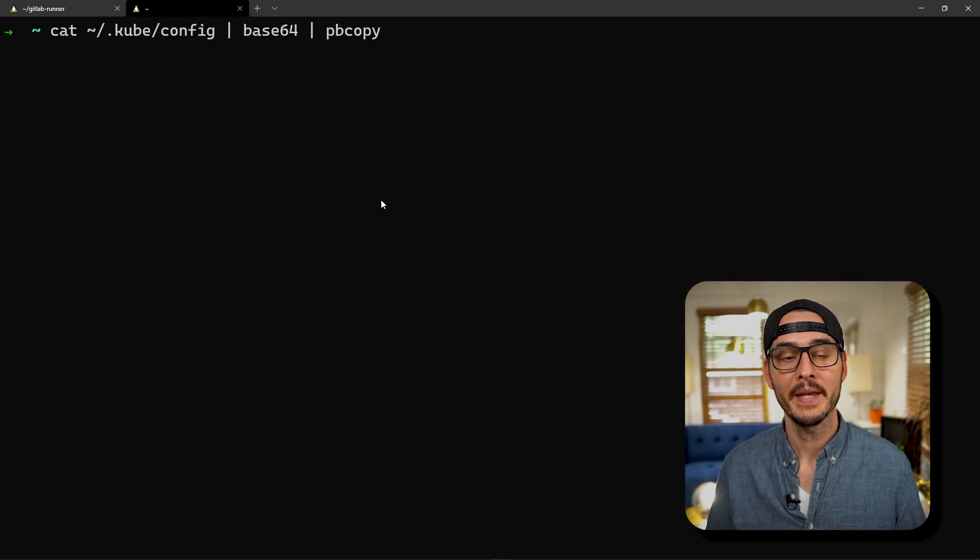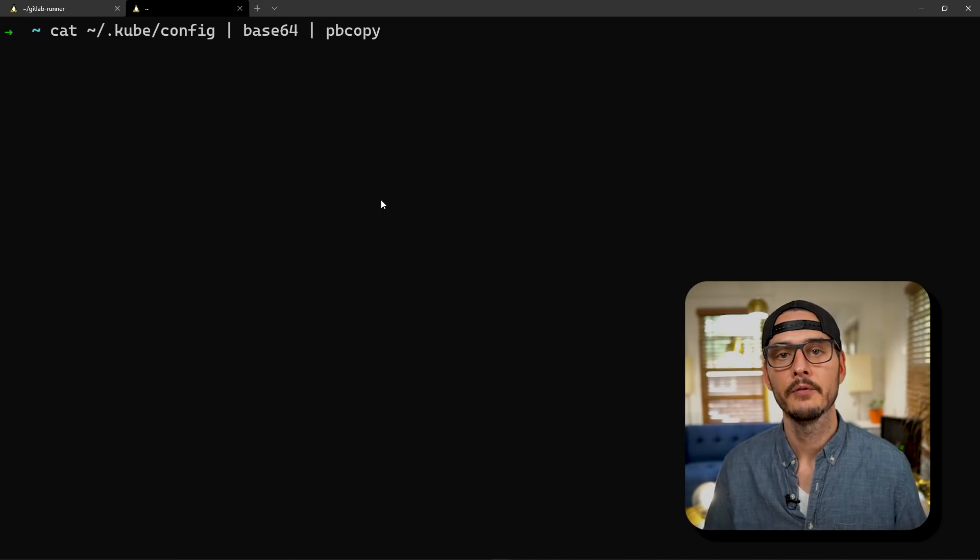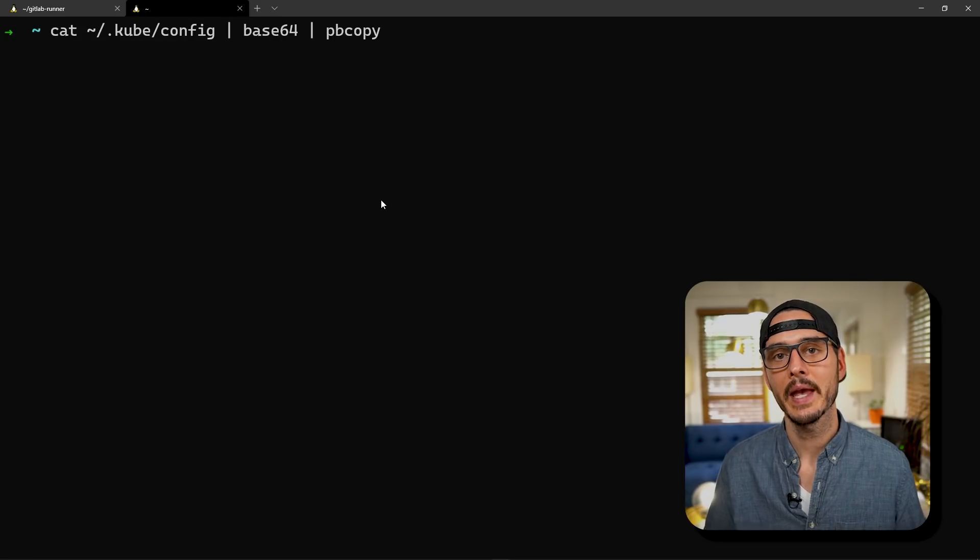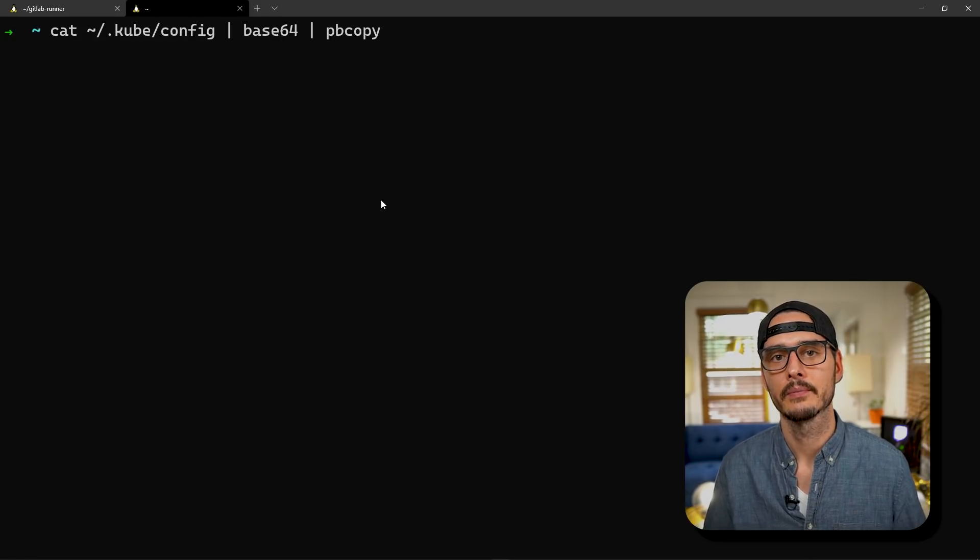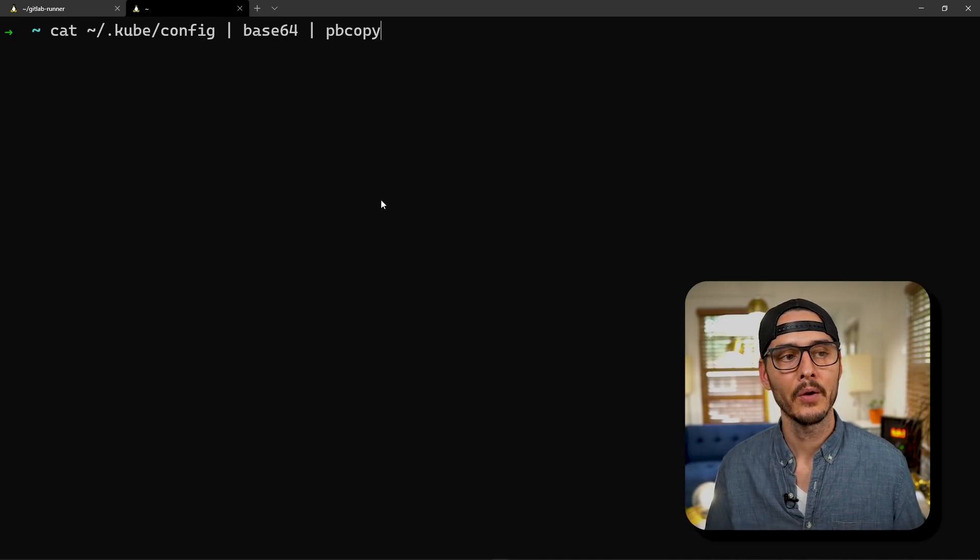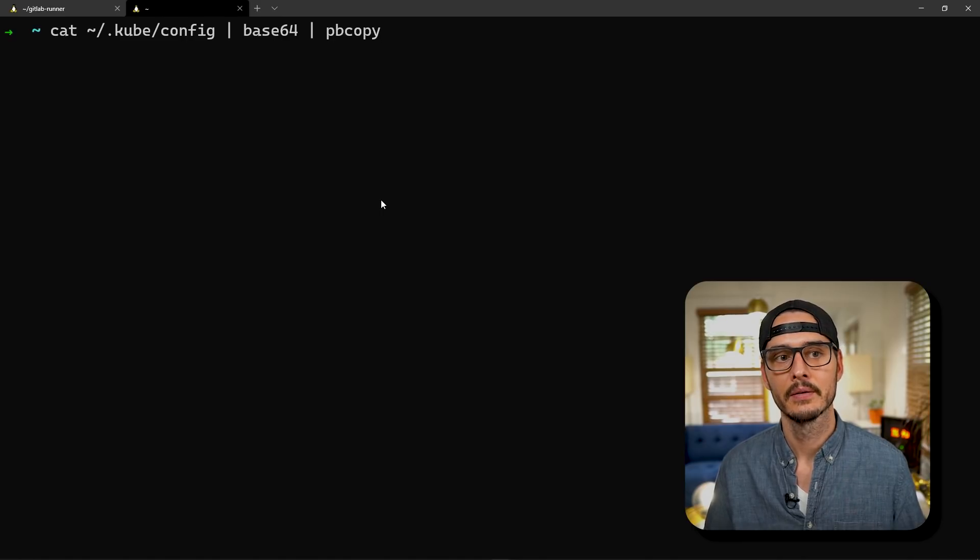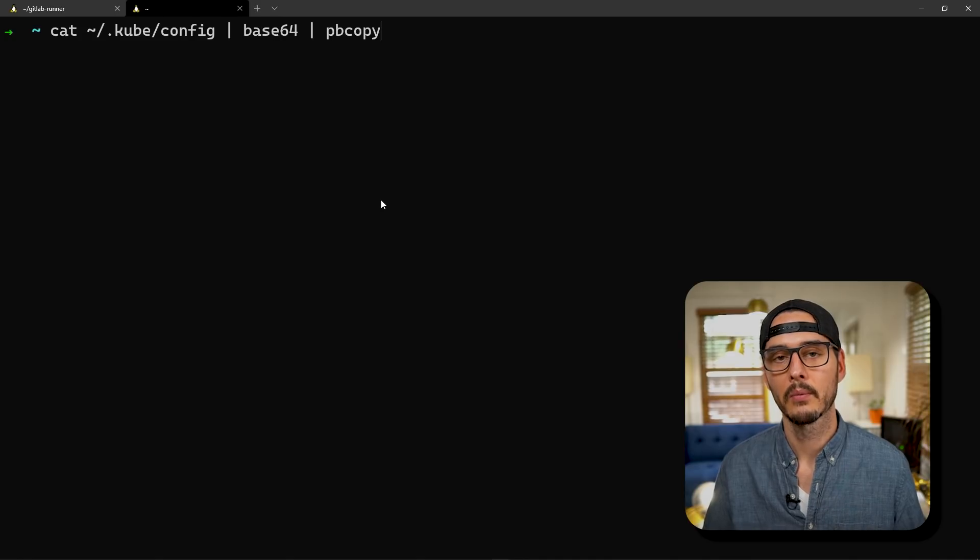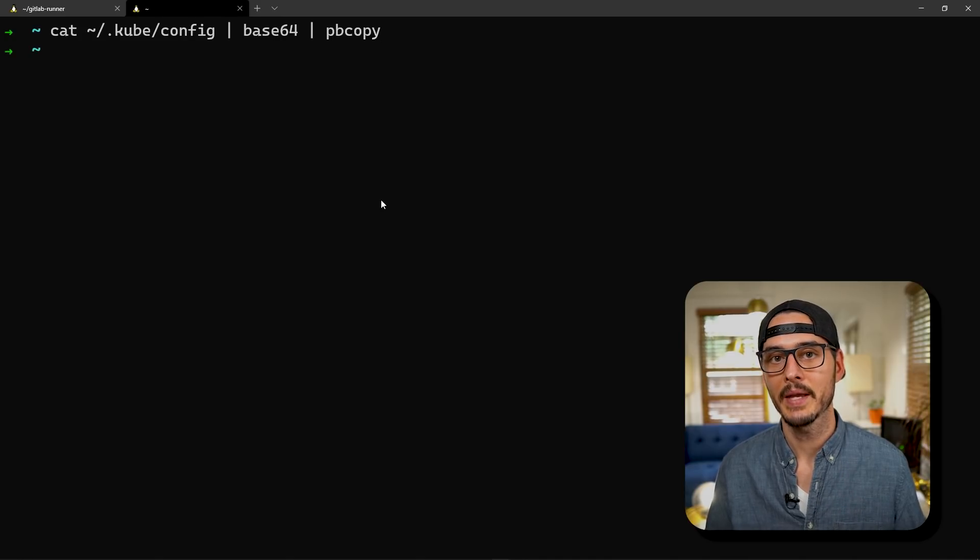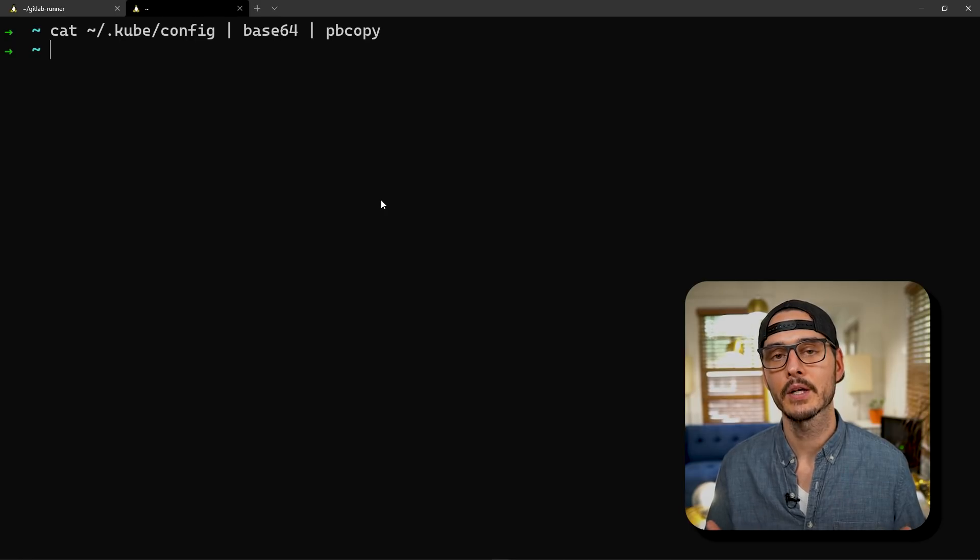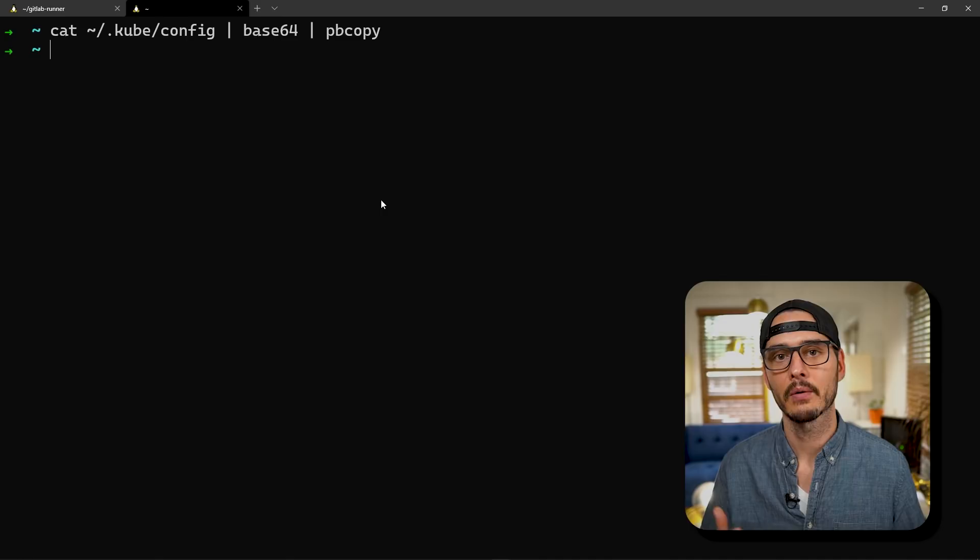Next, we'll want to base64 encode this and copy it to our clipboard. If you're running Linux or Mac, you can use pbcopy. If you're running WSL on Windows, you can't run pbcopy without some additional configuration. And I'll link a blog post to that in the documentation. And remember, we want to cat out the kubeconfig from the file we just edited, and pipe it to base64, and then pipe it to our clipboard. So we'll run this. Okay, so now we have a base64 encoded version of our kubeconfig file. And we need to create a GitLab secret so that we can echo that out during deployment time.